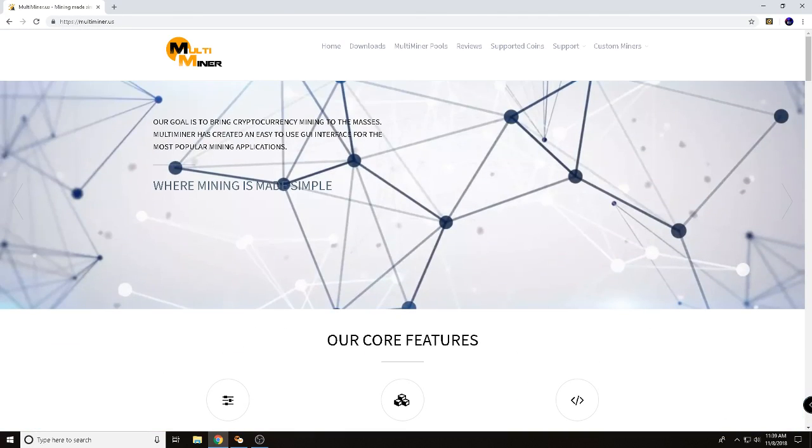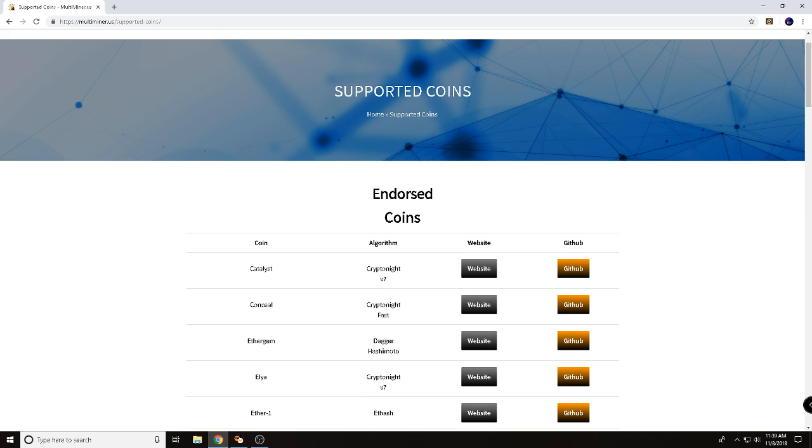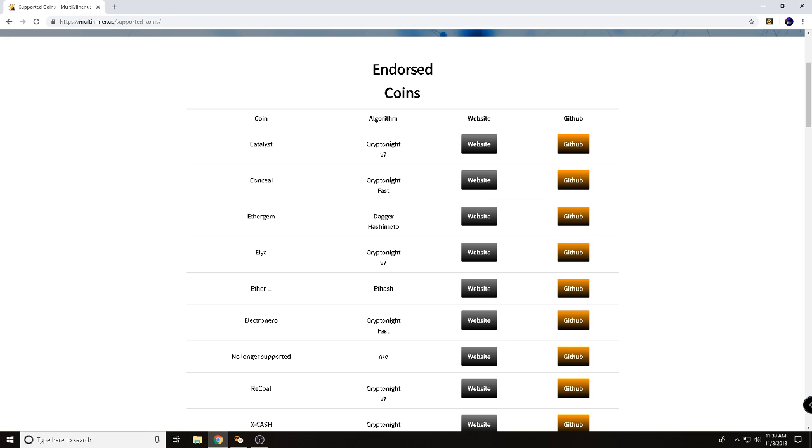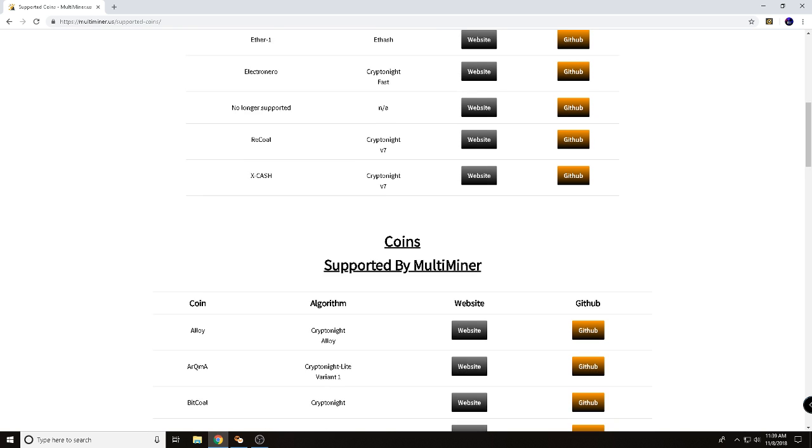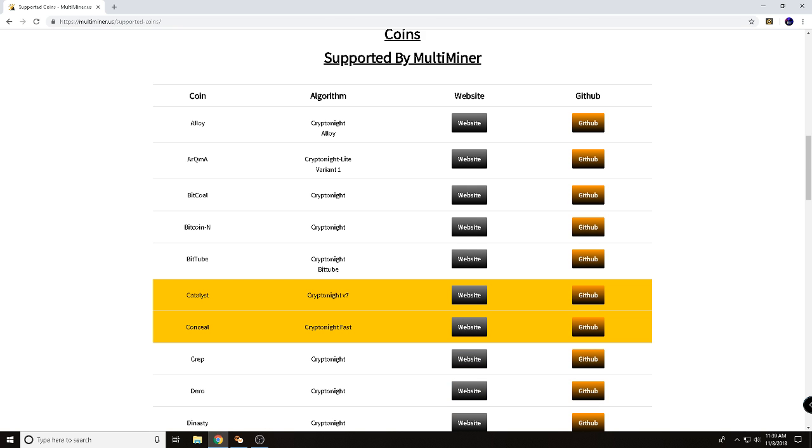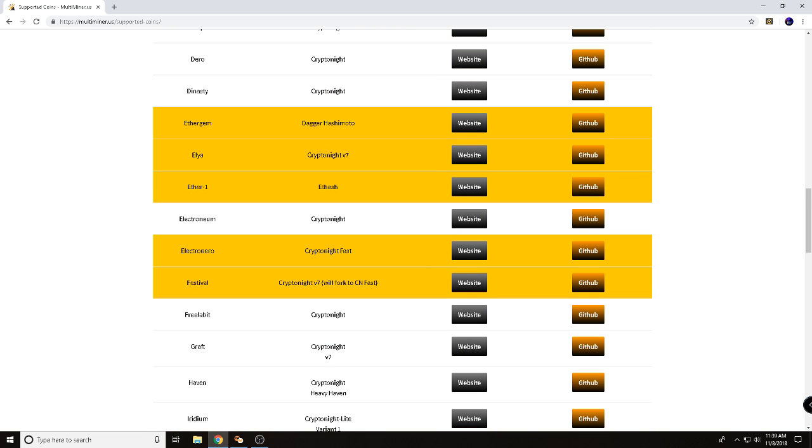Multiminer has different miner pools that you can check out, different reviews. Supported coins, this is something that's pretty neat. Come down here and they do have a few endorsed coins. One coin that I'm a fan of, I've been following, Ether1. So that's the main reason I wanted to test this. We do have some other coins here that you can see that you can mine with this.